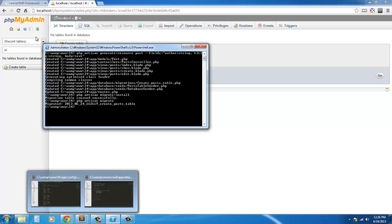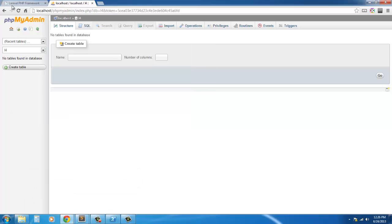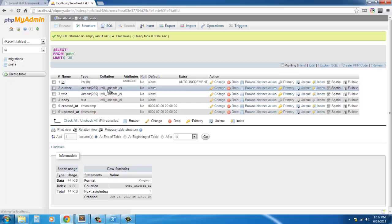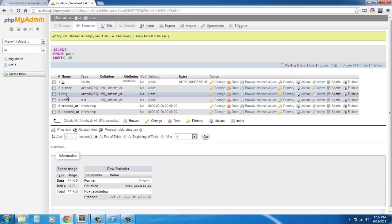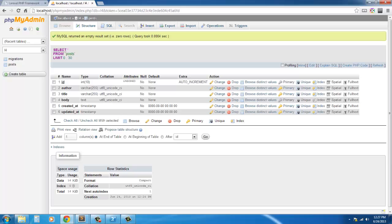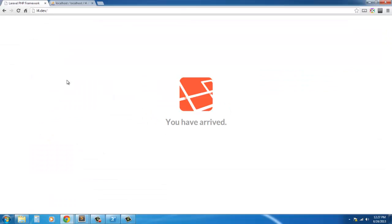And just to make sure, let's refresh our installation here. And here we have our author, title, body, created_at and updated_at. So we're good to go.